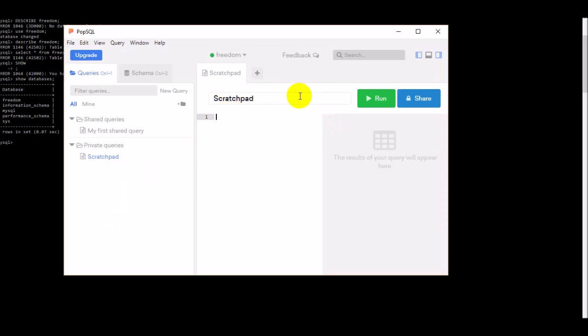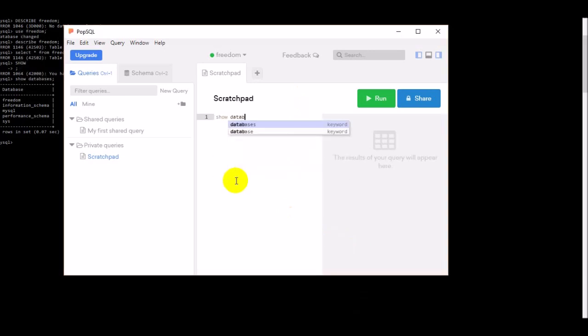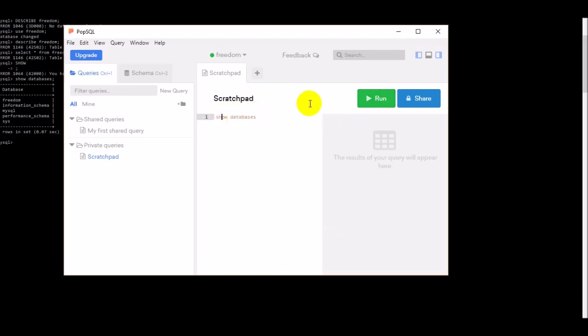In this scriptpad, you just need to write the SQL command and on the right side you can see is it correct or not. Whatever you're writing, just press the run button and then it will show you the details of the command.